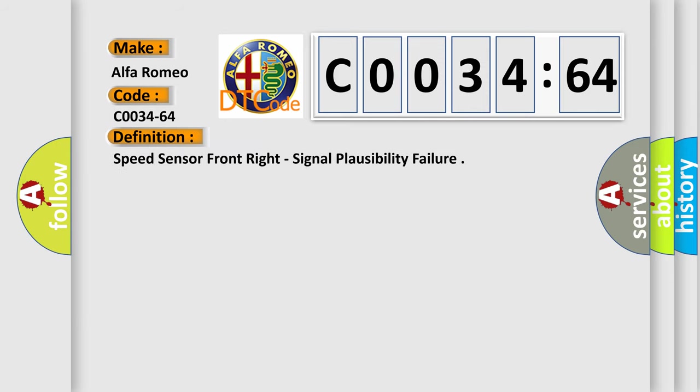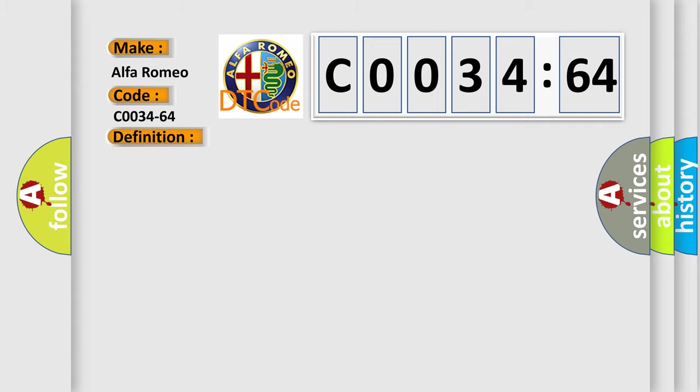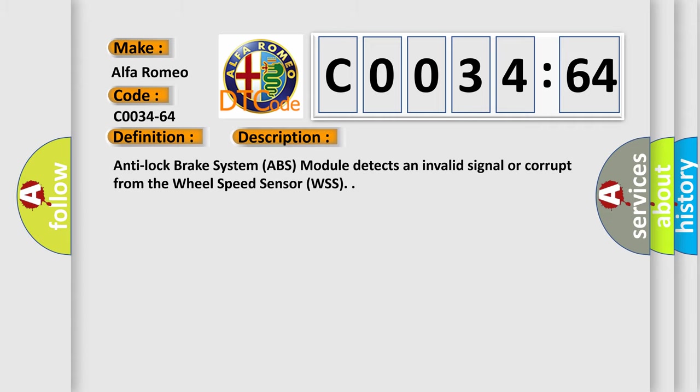The basic definition is speed sensor front right, signal plausibility failure. And now this is a short description of this DTC code.